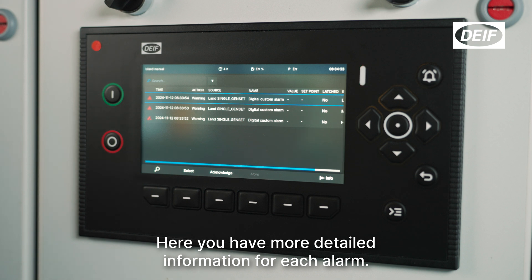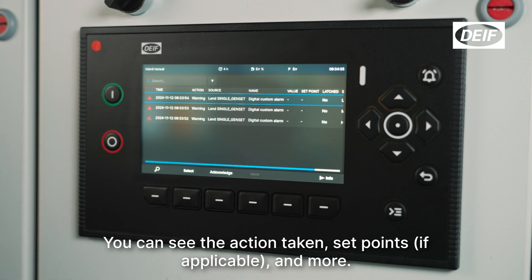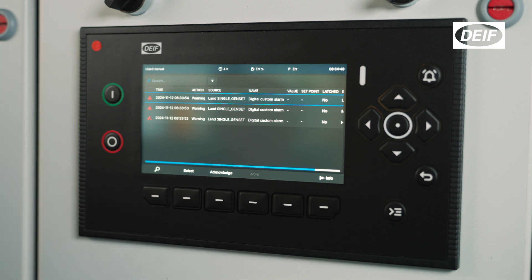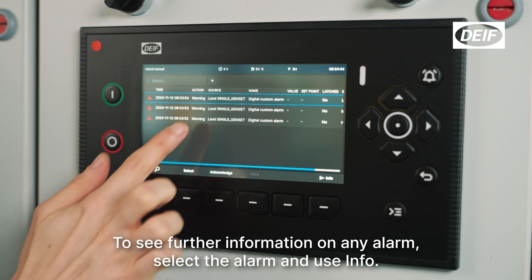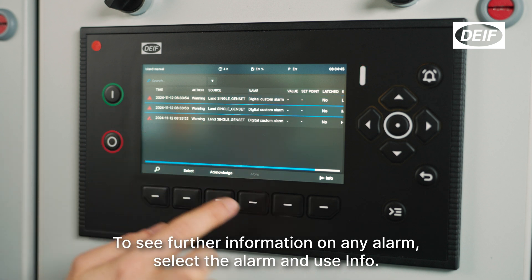Here you have more detailed information for each alarm. You can see the action taken, set points if applicable, and more. To see further information on any alarm, select the alarm and use info.